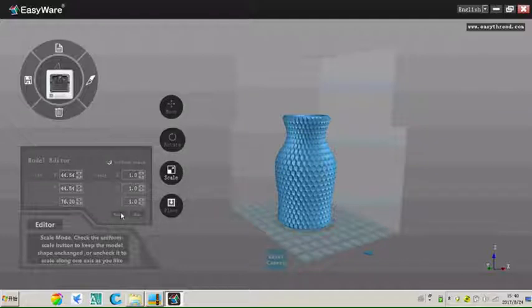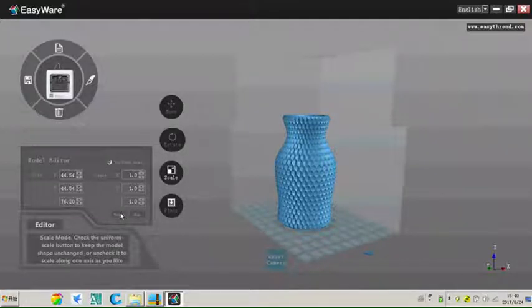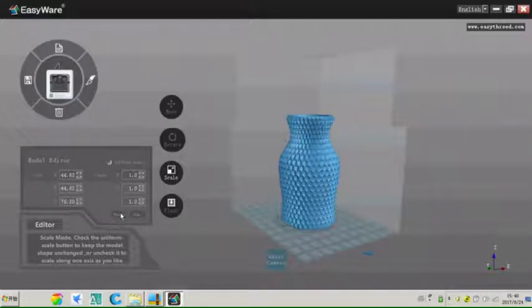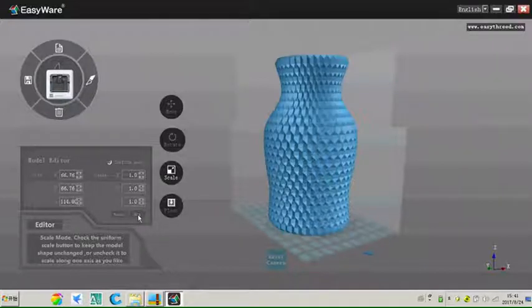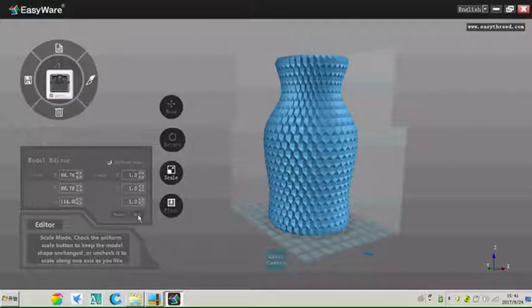Click reset button, model will be back to the original size. Click max button, model will become the biggest printing size.